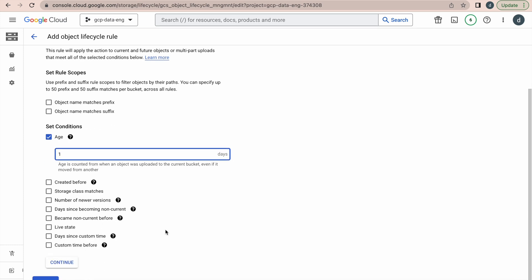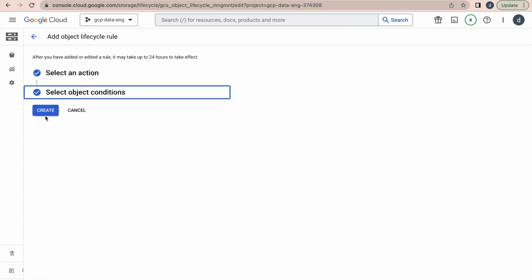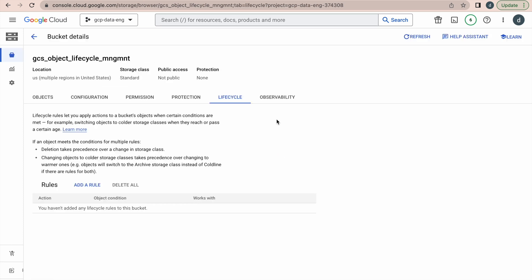There are many other conditions — just go to the official documentation to understand all of them; it will give you more information to understand this concept. Now click Continue and click Create. You can see the configuration is done, and automatically whenever that condition is met it will be executed by Google Cloud Storage. The action is set to Nearline after one day — it will calculate that period based on the creation time of the object and then perform that action.